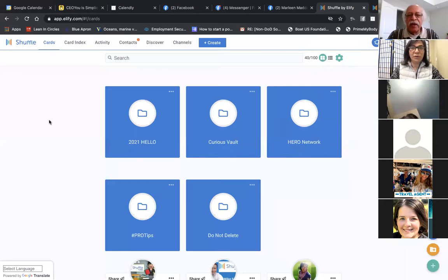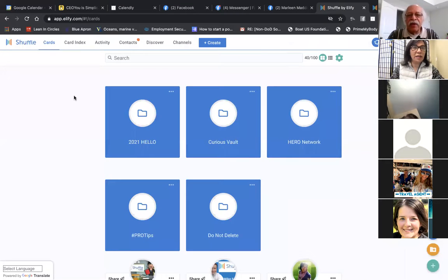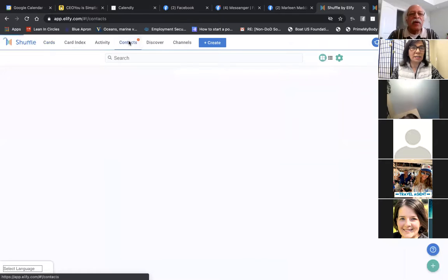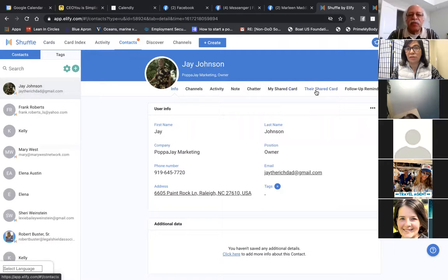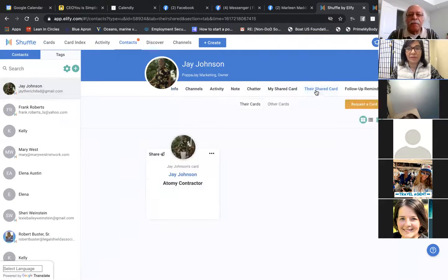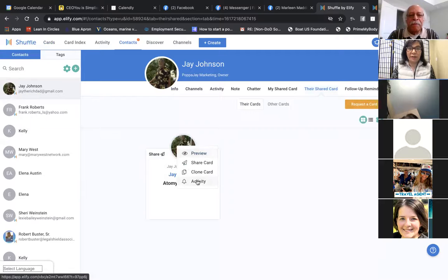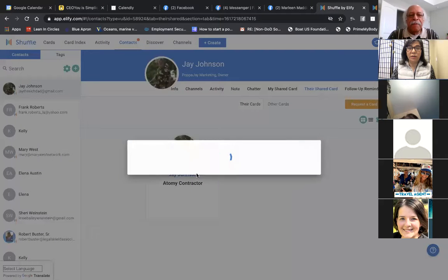No stressing — put your eyes up here. Let's see what we have going on. I'm going to come up to my contacts and visit Jay. Jay shared his card with me, so it's going to be under their Shared Cards. That's the card that Jay just shared with me. I'm going to click here — I'm going to click Clone a Card.